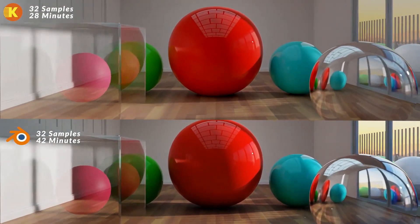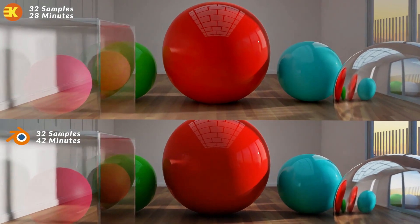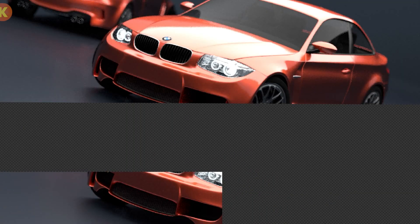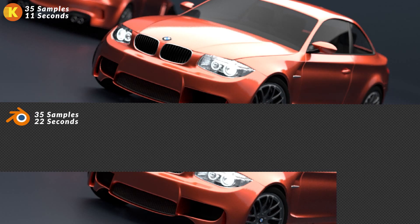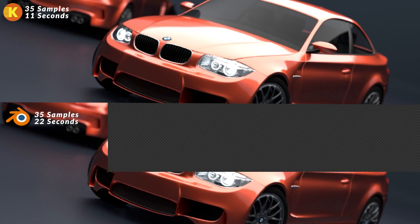Also, the Ultra Denoiser option is super helpful as it helps you render at a lower sample count while retaining an amazing level of detail. Overall, we think that KCycles is a great value for its price.